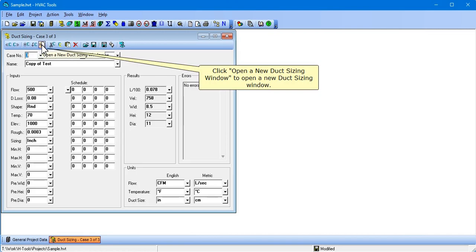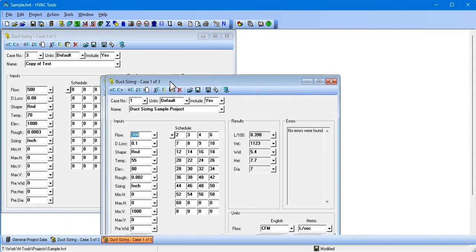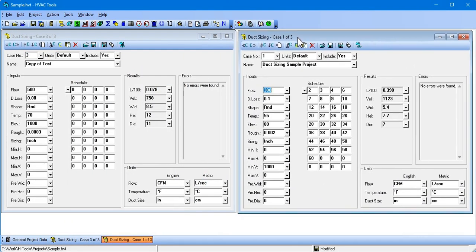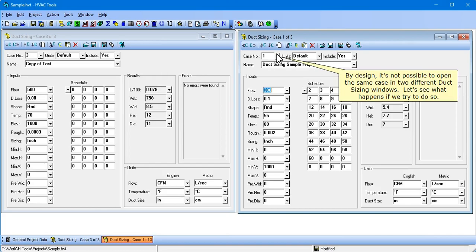Click Open a New Duck Sizing Window to open a new duck sizing window. Now we have two duck sizing windows open in the current project. By design, it's not possible to open the same case in two different duck sizing windows. Let's see what happens if we try to do so.